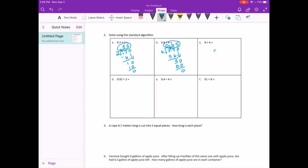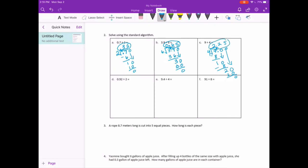9 divided by 4. 4 goes into 9 twice. 2 times 4 is 8. We get 1. There's no decimal point here but we can always add one at the end. So I'm going to add a decimal point and make it 9 and 0 tenths so I can bring down the 0. 4 goes into 10 twice. 2 times 4 is 8. We get 2 left over. Add another 0. 4 goes into 20 five times. 5 times 4 is 20. No remainder. Bring the decimal point straight up — it's 2 and 25 hundredths.